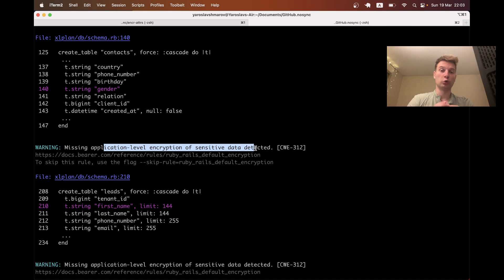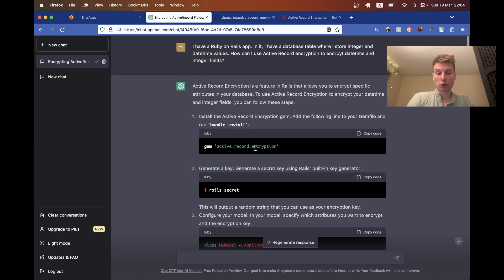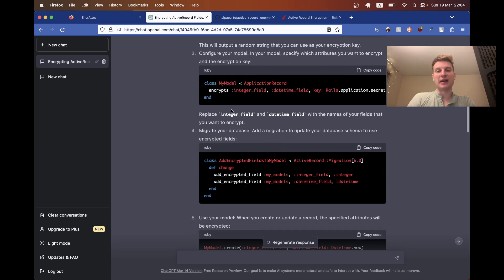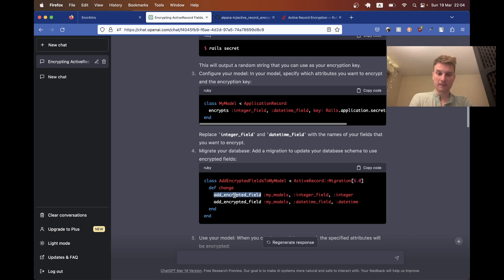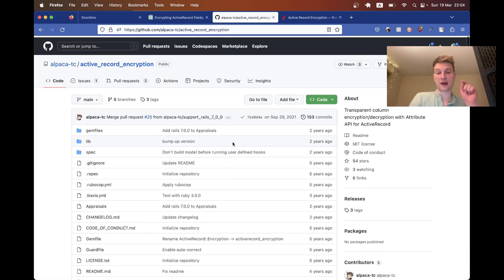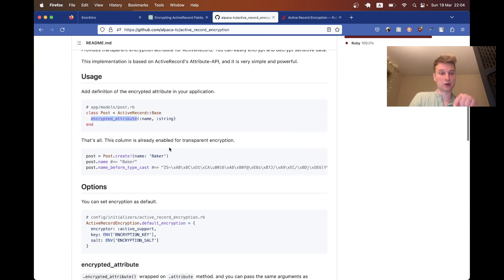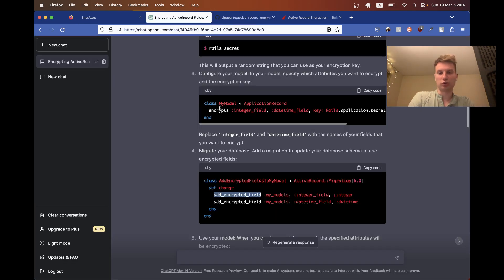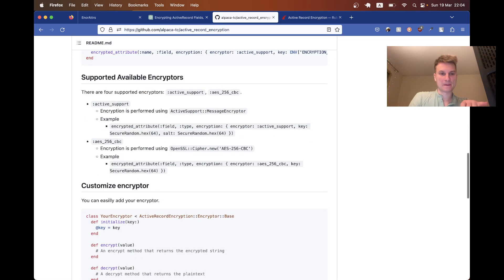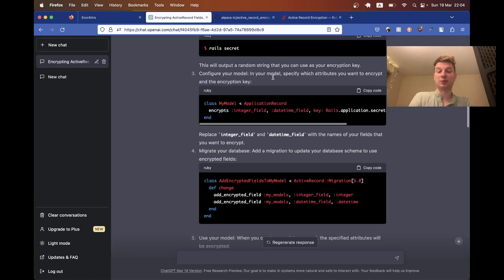My first thought was to go to ChatGPT and ask it this question. It told me to use a gem called active_record_encryption, add `encrypts` and specify the attribute in my model, and also add an encrypted field in my database. Now, there is no such thing as 'add encrypted field' in Ruby on Rails. And when I actually find this gem - it does exist - and go to the API, it specifies `encrypted_attribute`, not `encrypts`. So this guide is complete bullshit.